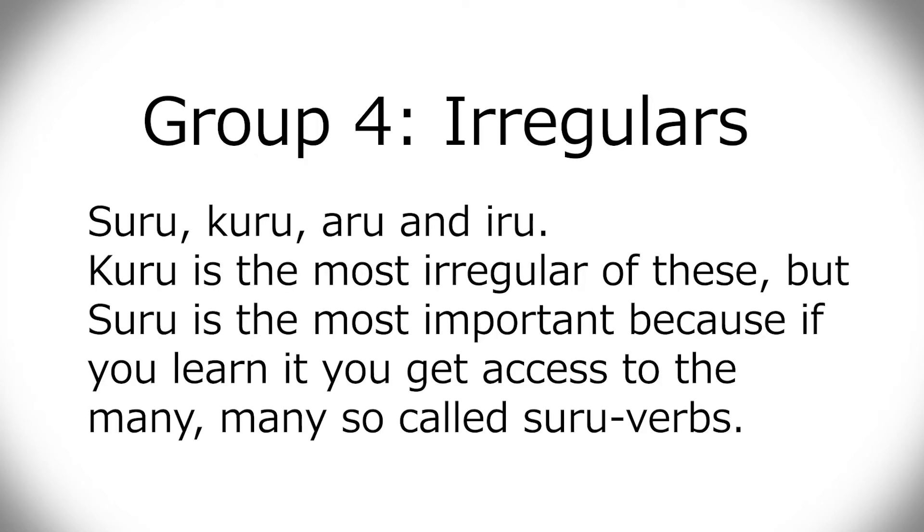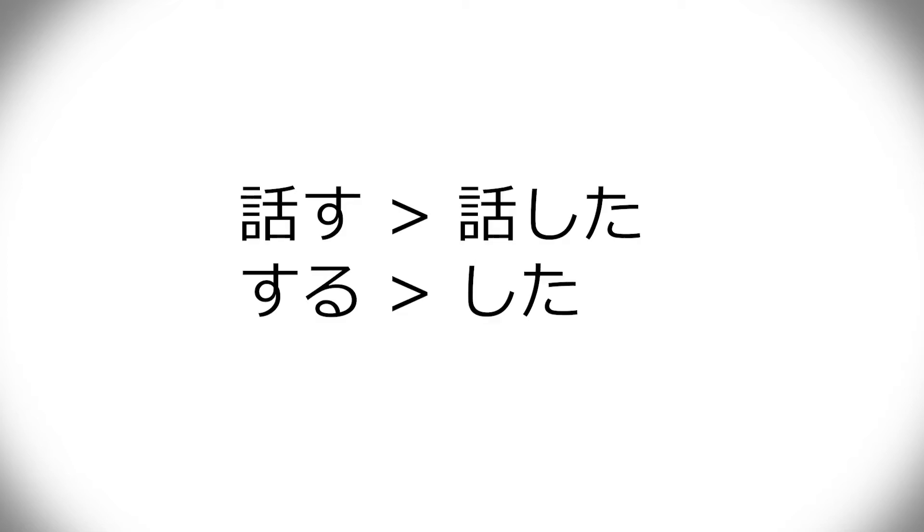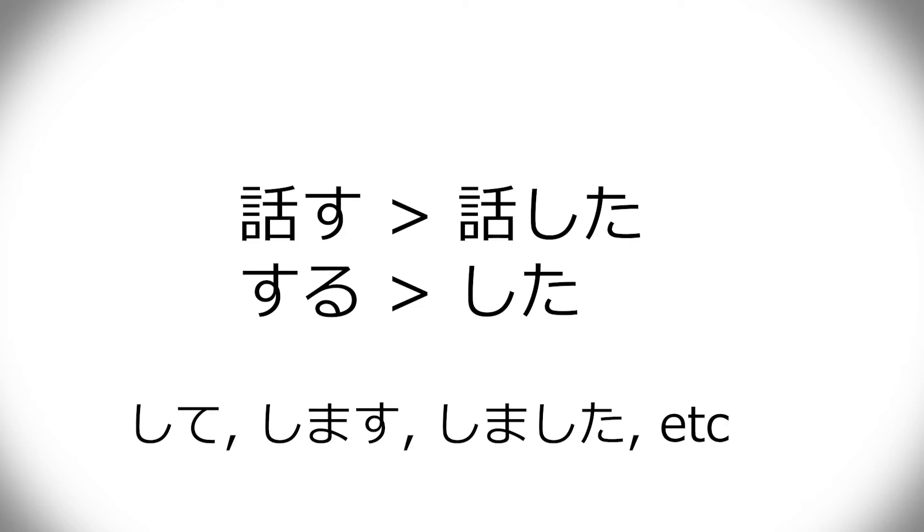Group four of the irregulars is special, so suru is conjugated as if it was su. If you think of su from hanasu and how that becomes hanashita, then suru is the same, because suru becomes shita, and shite, and shimasu, and shimashita.